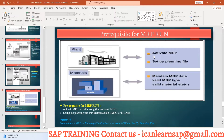Activation of MRP is going to be your first configuration. If you are doing an MRP run for any implementation project and taking an MRP run for the first time, you have to ensure you have activated MRP for that particular plant. This is a prerequisite — if the plant is not activated for MRP, the MRP run will not happen.